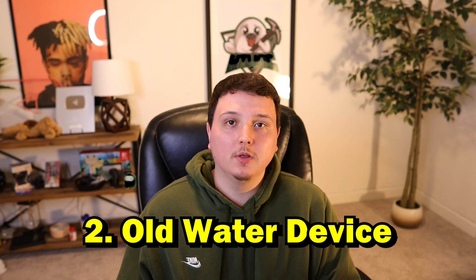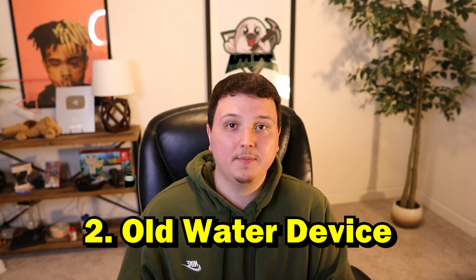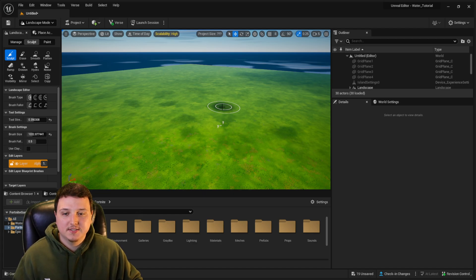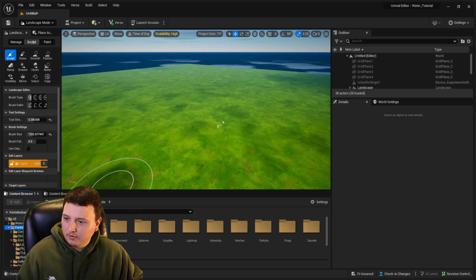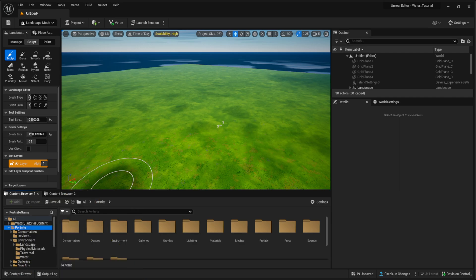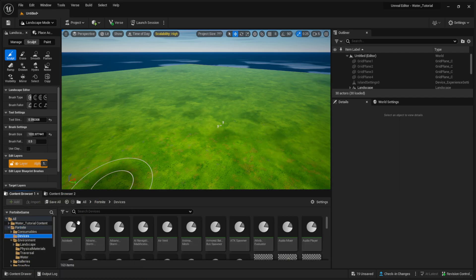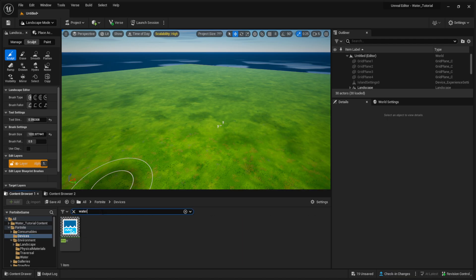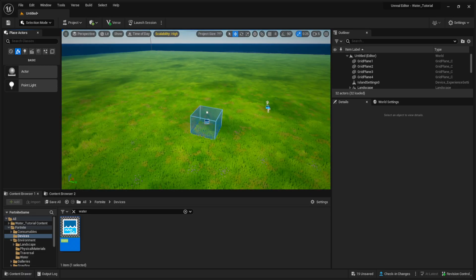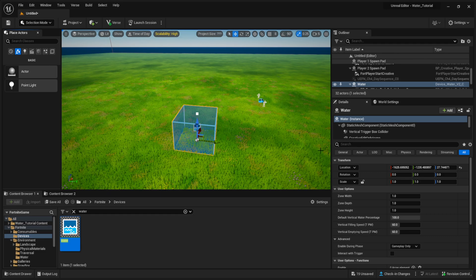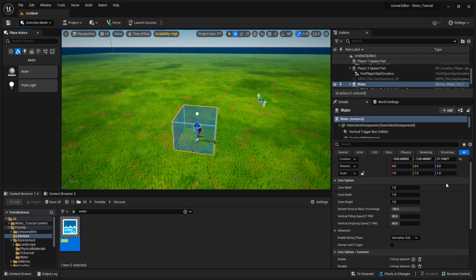Next, we're going to look inside the Environment folder and place down some water. There are a few ways of putting water inside your map. The first one is really simple — if you go down to Devices in the Fortnite folder, you can look up 'water' and this is the water device we had in Creative 1.0. Go back to Selection mode and you can see the water device with all its settings on the right-hand side. For a lot of maps, this works pretty great.